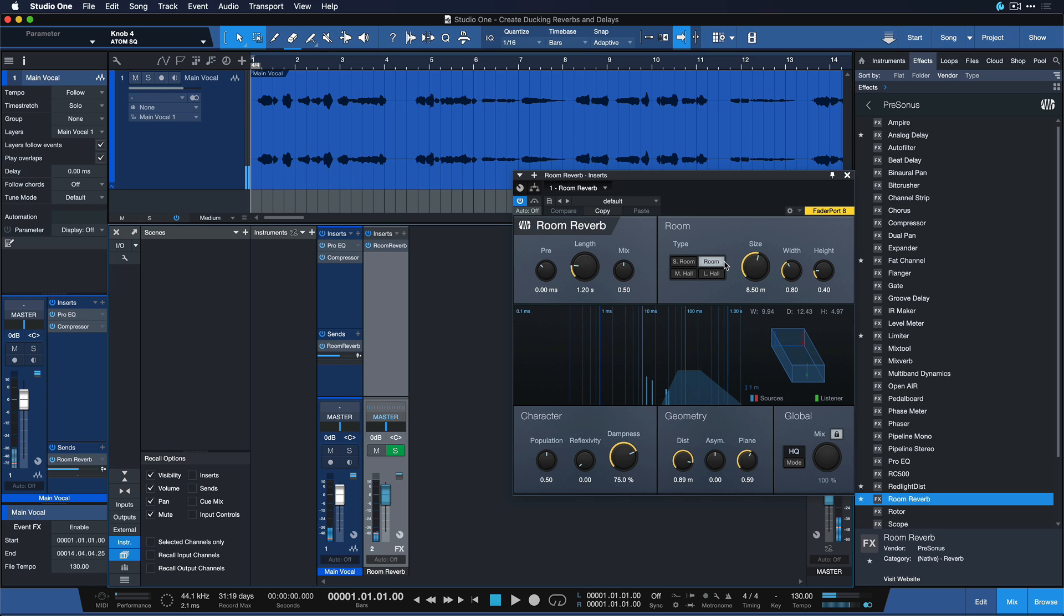So you can hear that this vocal is having a lot more ambience and stereo width to it now, but you can clearly hear that the room reverb is kind of unnatural. It sounds very artificially placed on top. So one way to deal with this is through creating a ducking reverb.